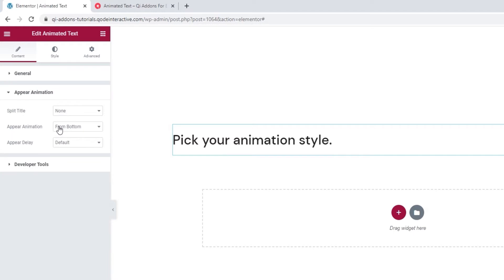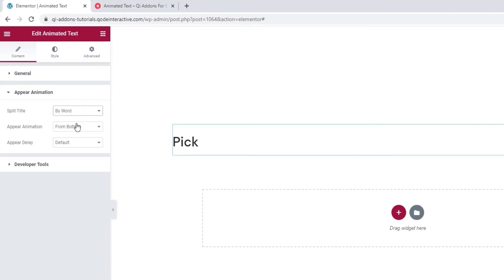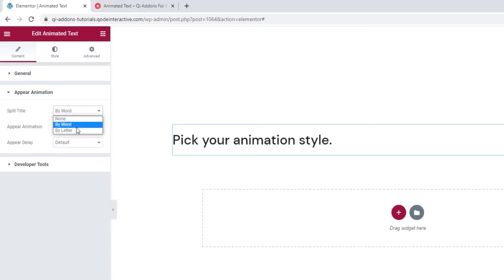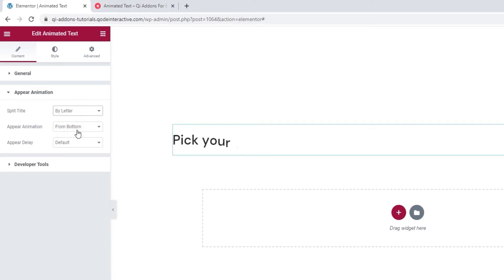This is where we can customize how the animation will appear. So, to start with, we can choose if we want to split the title. We can do so by word, so the words will appear one by one. Or we can split the title by letter and set our content to appear one letter after another.